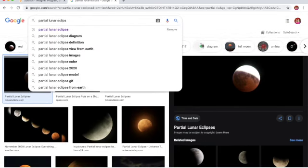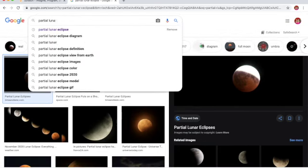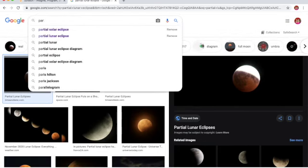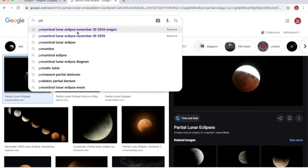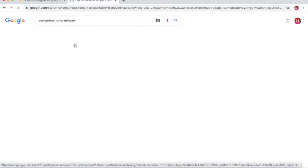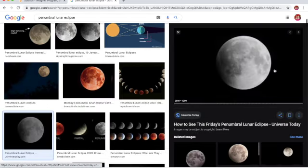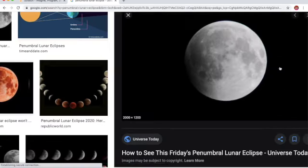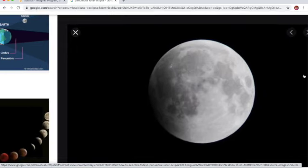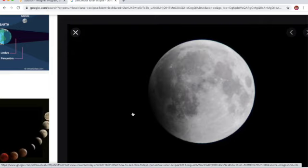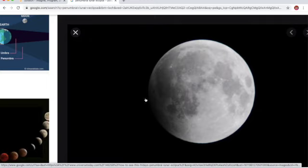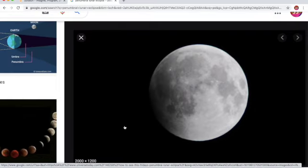And now the penumbral lunar eclipse. This is what it looks like. You can't even tell that it's an eclipse. But the dark part is the part that you can see. The penumbral eclipse, the moon doesn't look red. Do you see the dark spot on the moon? That's how much Earth's shadow is covering.